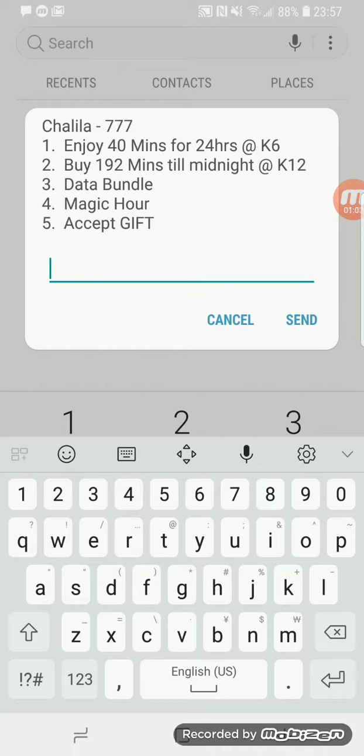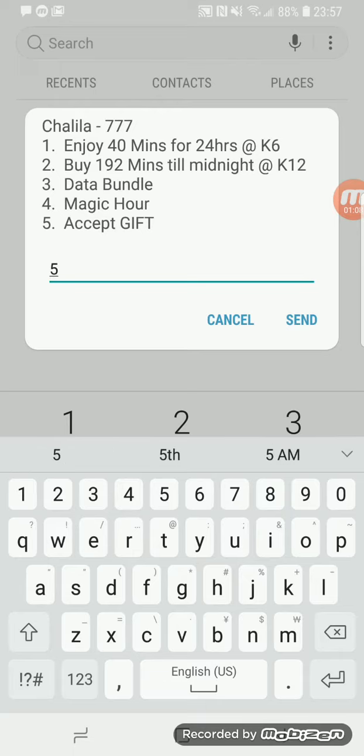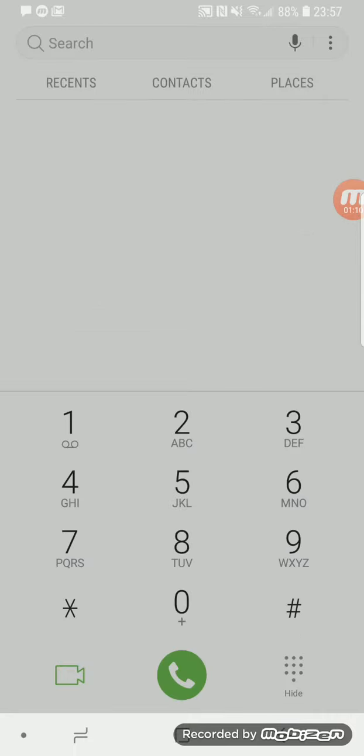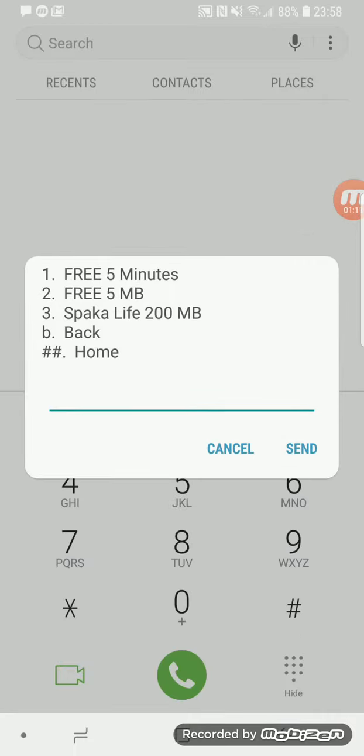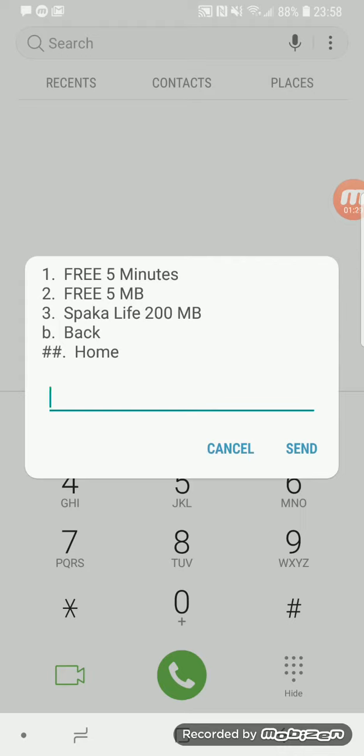You're basically claiming that 200 MB, you press select. There are a number of gifts you can get: free 5 minutes, free 5 MB, and Sparka life 200 MB. So you select number three which is Sparka life 200 MB.